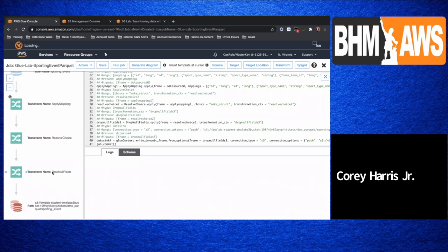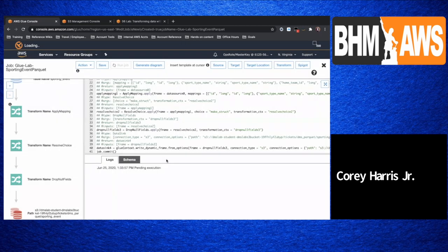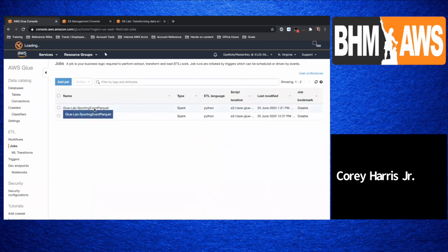We also have the last step which is dropping all fields — these are out of the box. You can customize these workflows as you wish, but we'll keep it simple for today and just allow the out-of-the-box code to run. So go ahead and run that job.